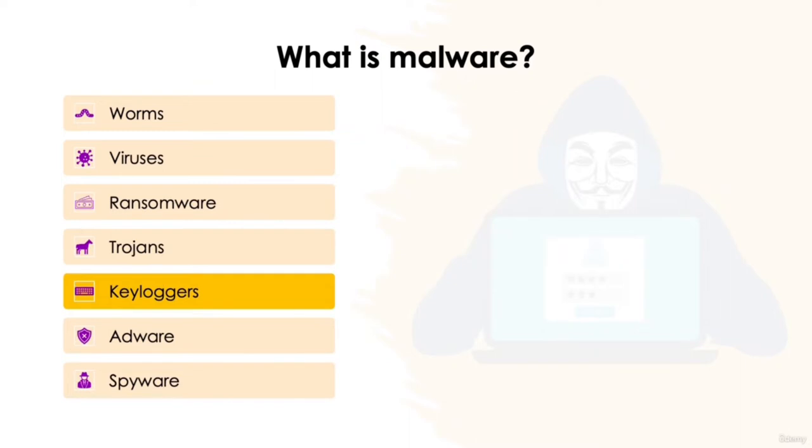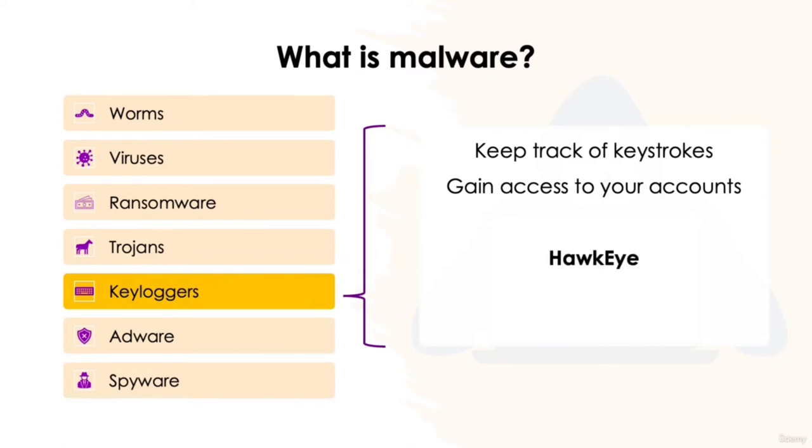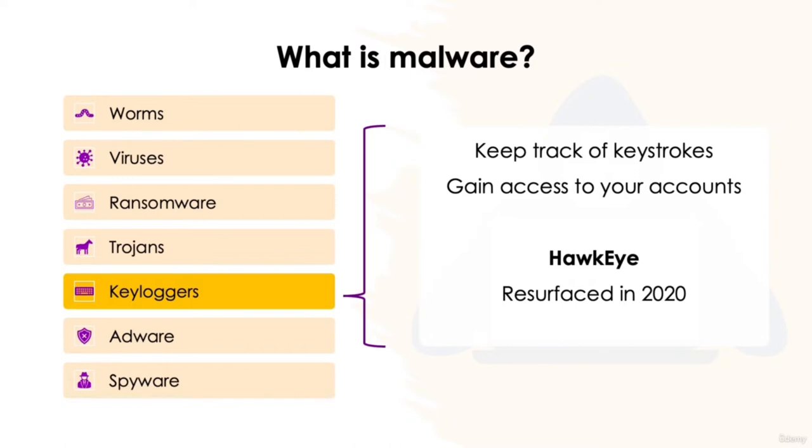Keyloggers, a form of spyware, keep track of the keystrokes made on your keyboard and record them into a log. This information is then used to gain unauthorized access to your accounts. A very common keylogger malware called Hawkeye has been making headlines again recently, having resurfaced during the COVID-19 pandemic. It saw fake emails impersonating the World Health Organization, encouraging users to download an attachment with important COVID-19 vaccination details. Once clicked, it installed a keylogger which tracked inputs such as banking details, which were uploaded to a remote server for hackers to access.